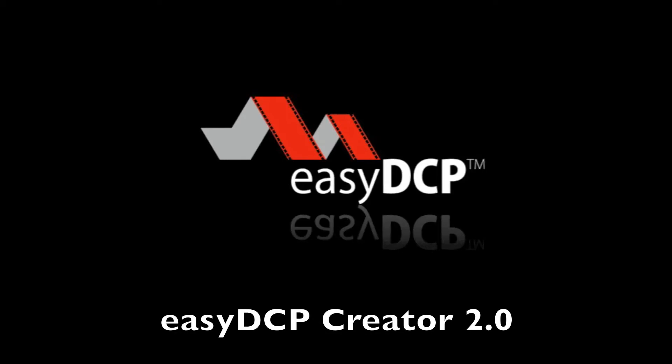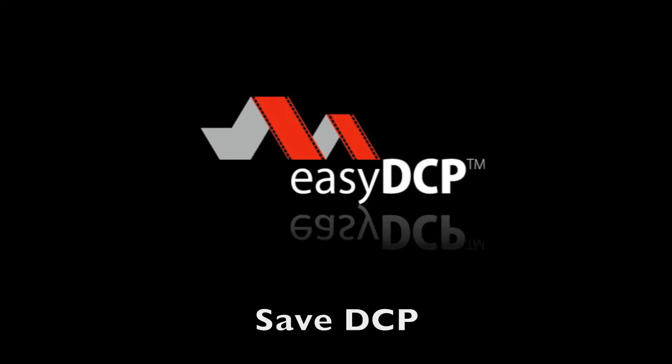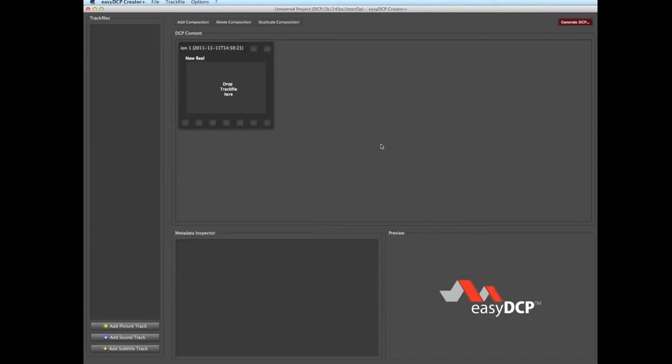Save DCP. This functionality can be used to store changes made in the description files of an existing DCP. It is only available after an existing DCP was opened.